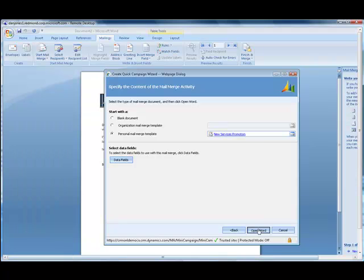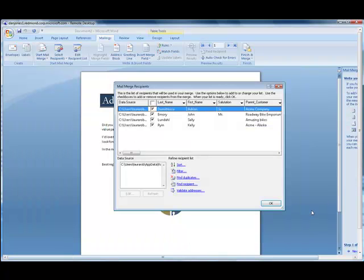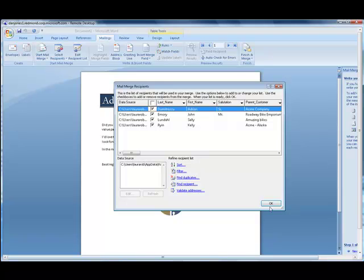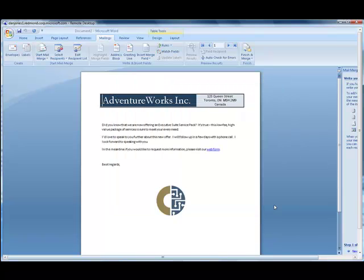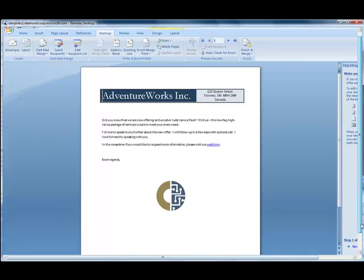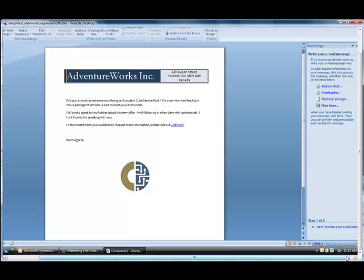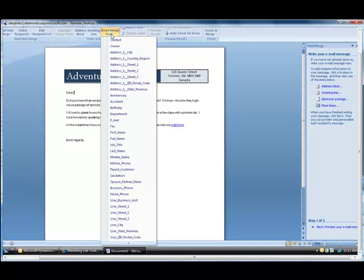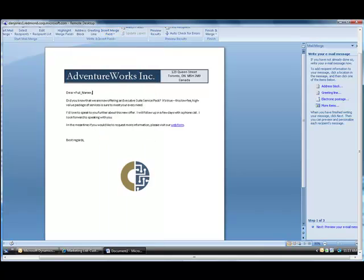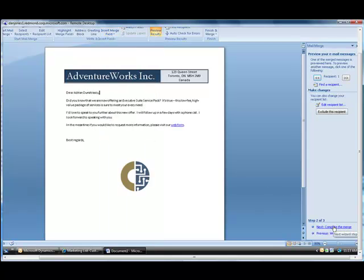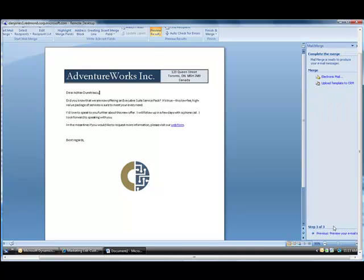This is going to open up the mail merge document in Word, and as you can see, it pulls in all the contacts I had in my marketing list. Click OK, and simply walk through the steps toward creating your mail merge. I can include any fields that I want to put in from the contact, such as a name, and then preview my mail messages and complete the merge.